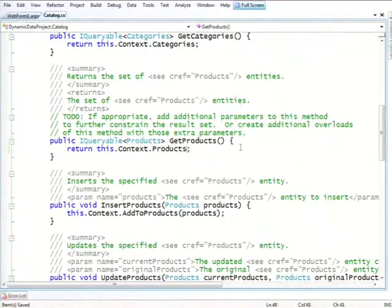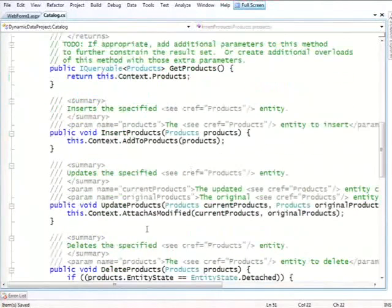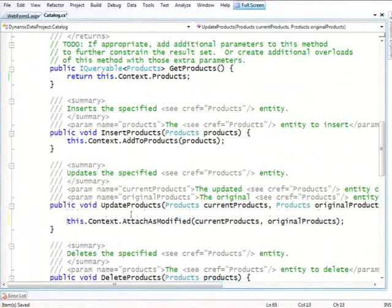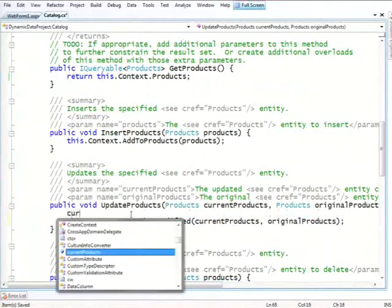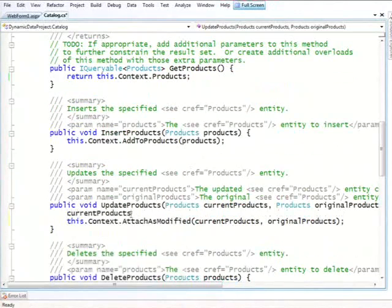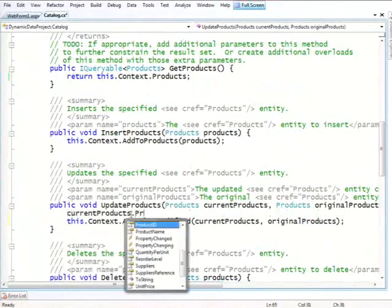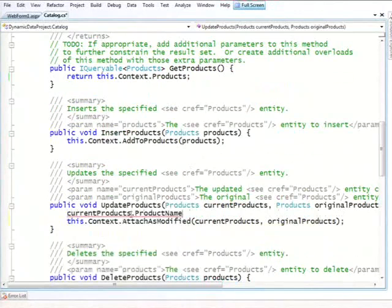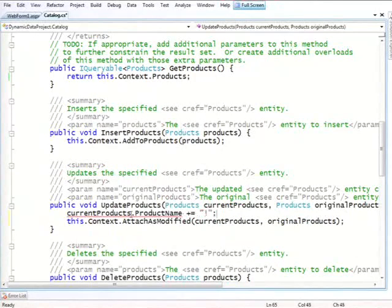And now let's look at what can we do with update method. Well, we can do pretty much anything we want. Let's say we want to add something to the product name as it's being edited. I can say ProductName plus equal. Let's just put an exclamation mark to demonstrate this.